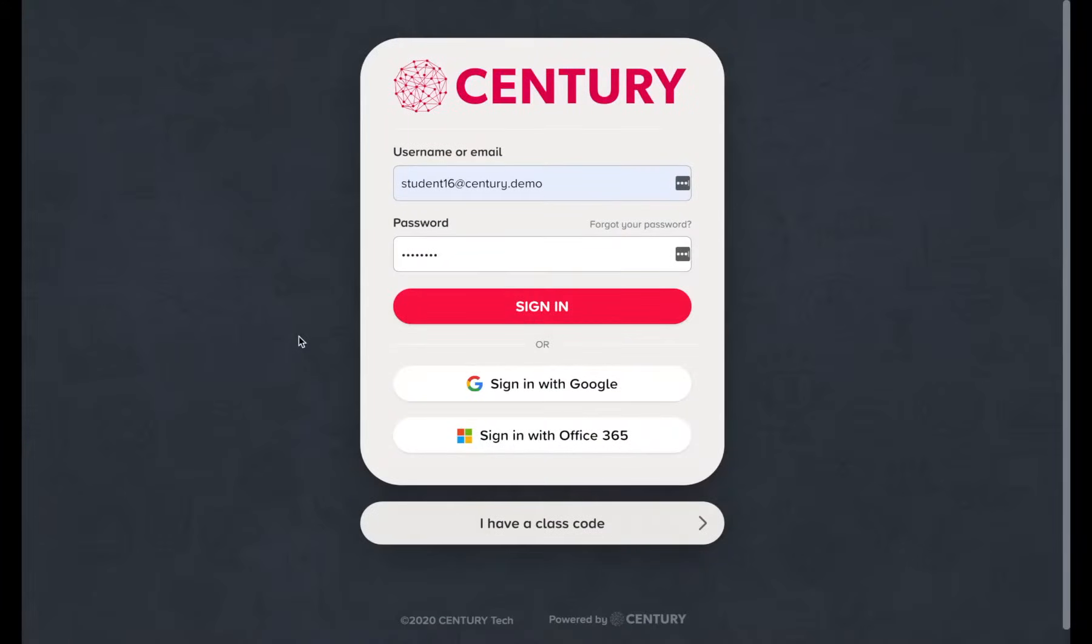Century uses AI to recommend learning to students and provides teachers with easy-to-access data to support assessment, interventions, and planning.